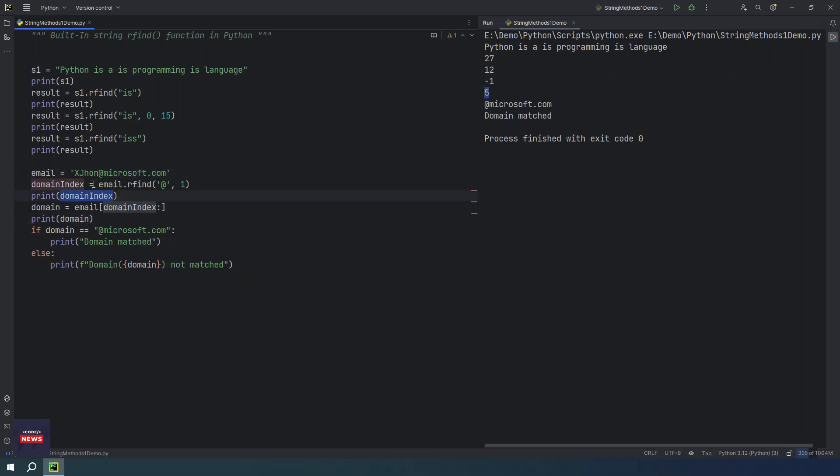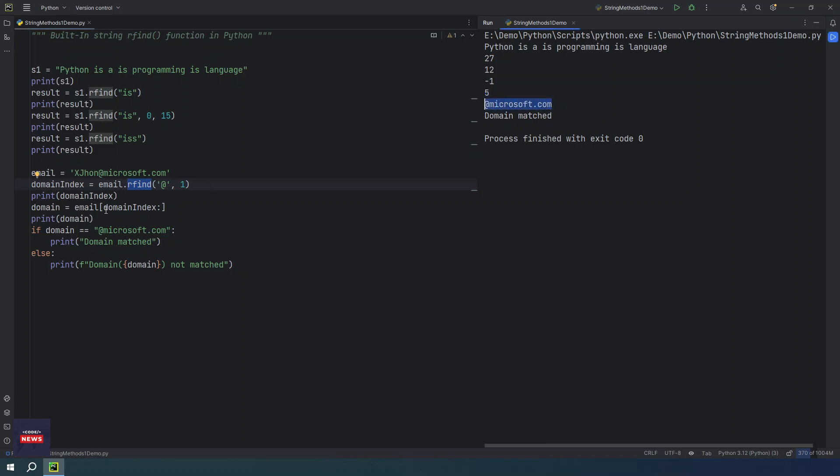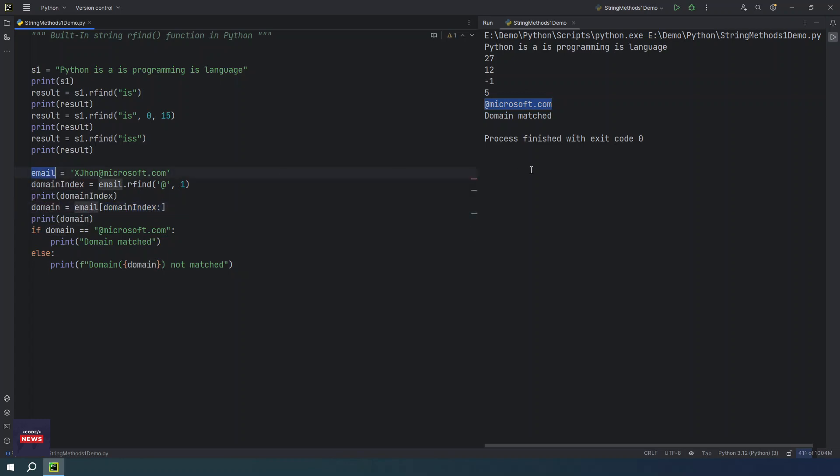From fifth index, we are getting the domain which means we are getting this index with the help of rfind function. And what is the domain? The domain is this. We applied some slicing here on basis of this index from fifth, we start from fifth and reaches up to end of the string. So this is the slicing criteria here. And we are getting the domain from the email. So this is the domain.